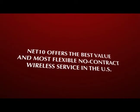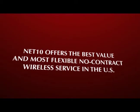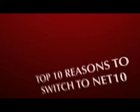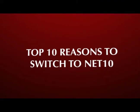Net10 offers the best value and most flexible no-contract wireless service in the U.S. If that's not enough, here are the top 10 reasons to switch to Net10.